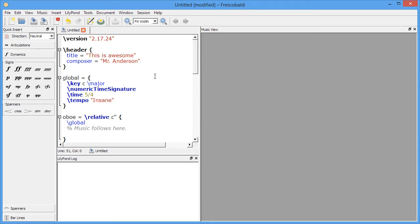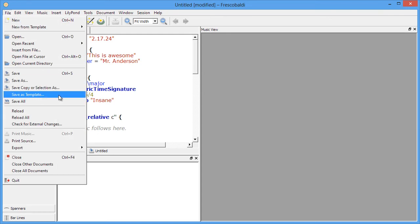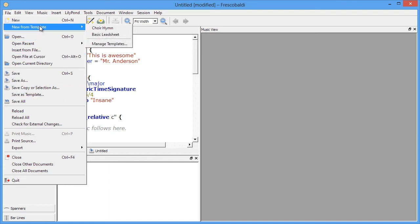One more thing I want to show you is templates. If you'd like to use a score or an excerpt that you're working on in a future project, you can come up here, go to File, Save As Template. And once you do that, you can then recall them from the New From Template option here.